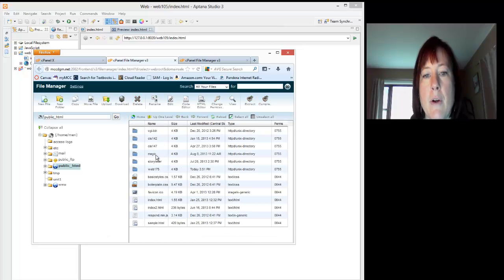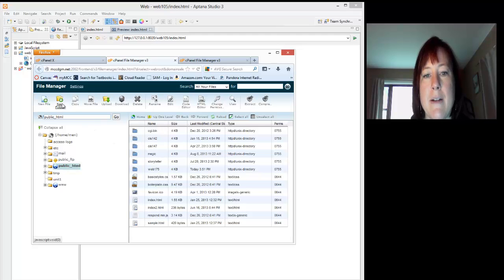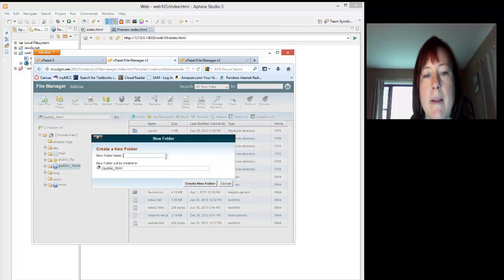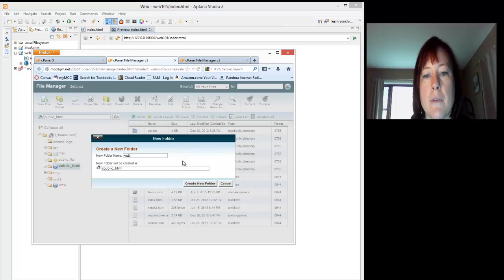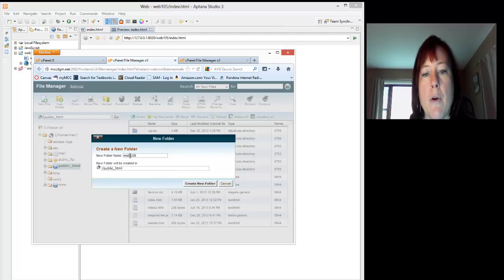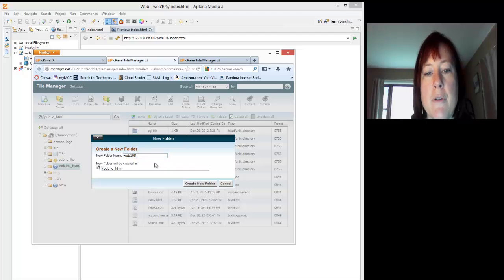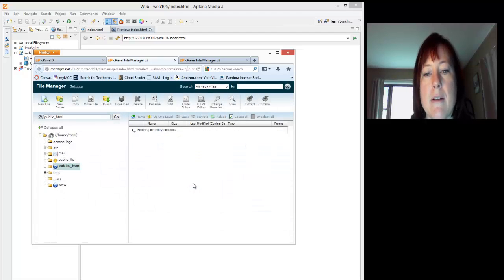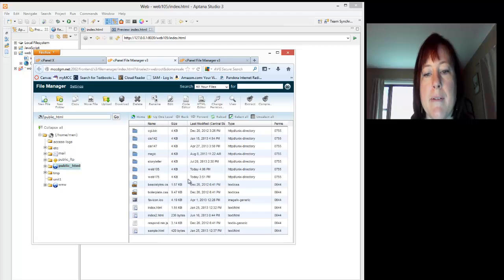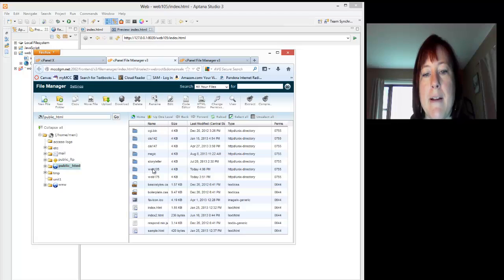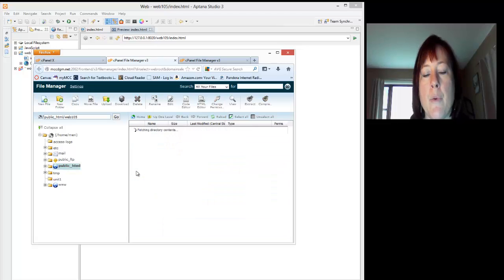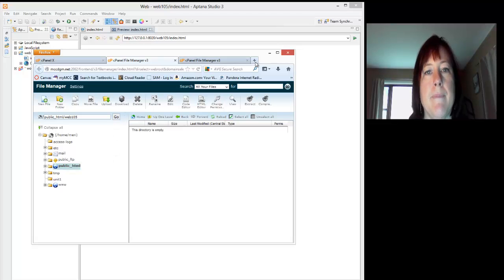I'm going to go there, and you'll see I've been working in here a bit. I have a lot of work done already, so I'm going to create a new folder, and my new folder is going to be Web 105. Please make sure to use all lowercase letters and no spaces. The path to my file will be public HTML, and I'm going to go to the Web 105 directory, and it's currently empty.